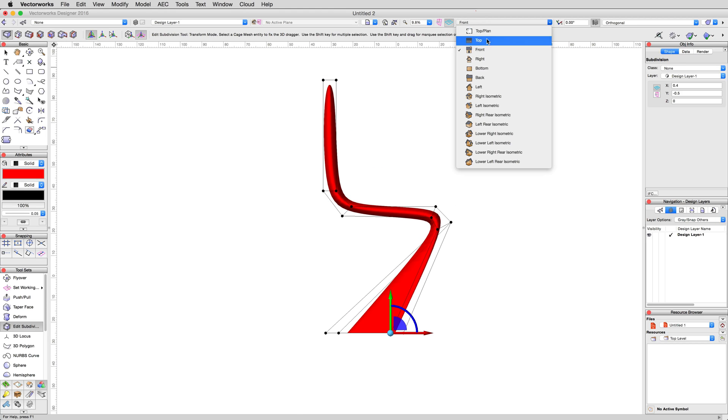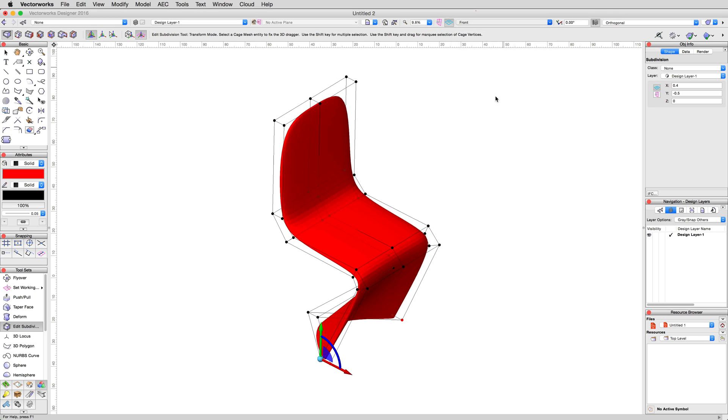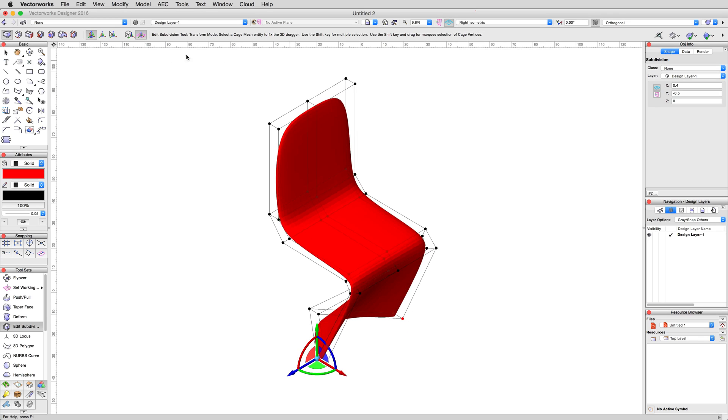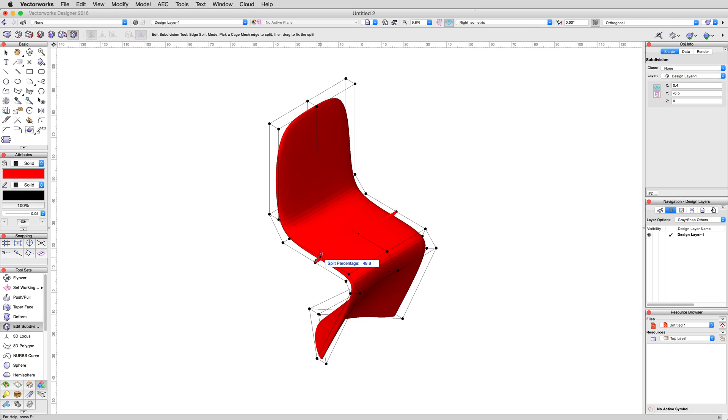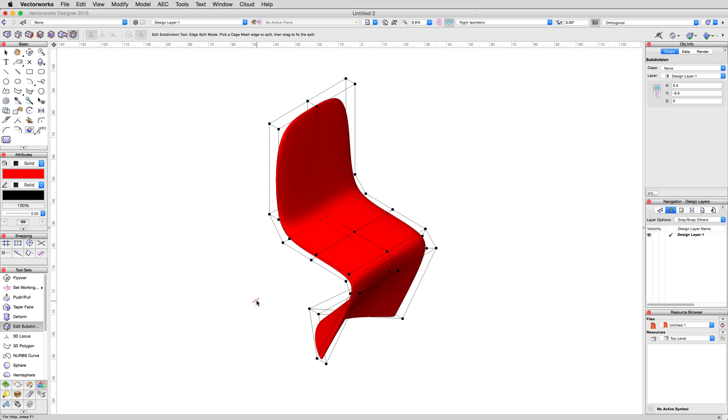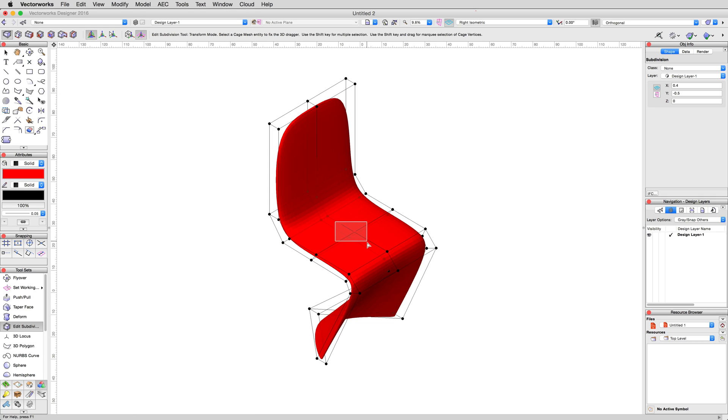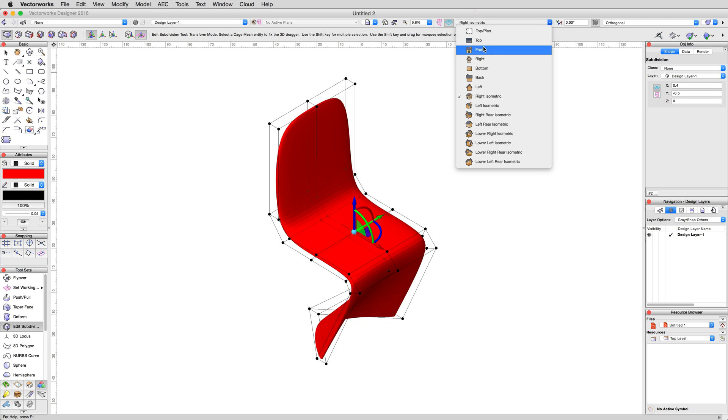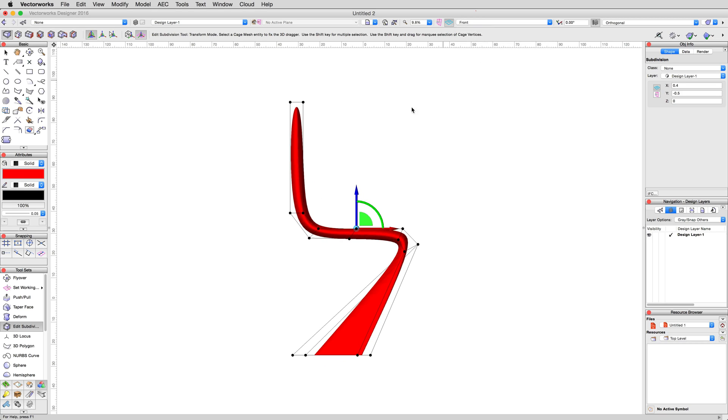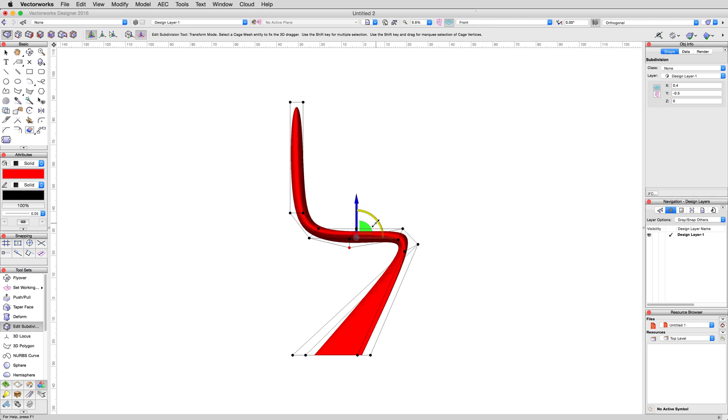Now, enter an isometric view, and enable edge split mode. We want to add cage geometry to create a bucket in the seat, so click along the side of the chair seat edge and enter 55%, then click again. Enable transform mode, then select the newly created top and bottom vertices in the center of the seat. Then, in a front view, move them down, negative 4 centimeters, and to the left, negative 6 centimeters.